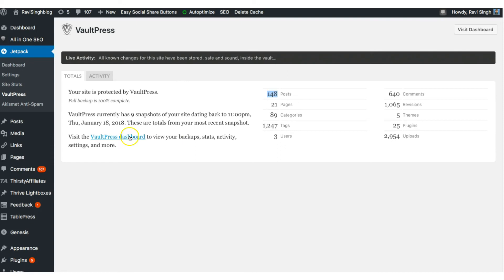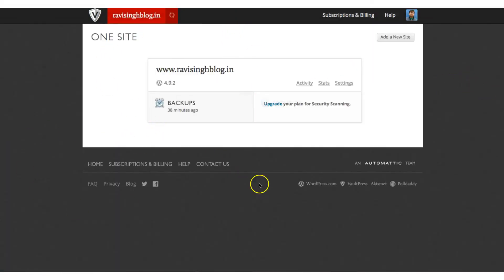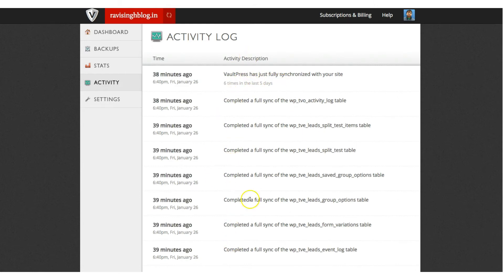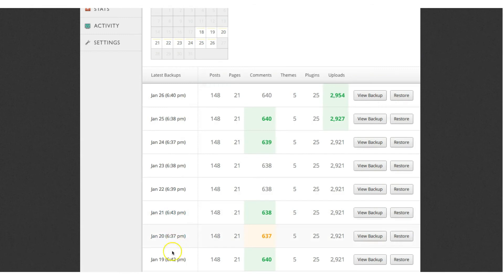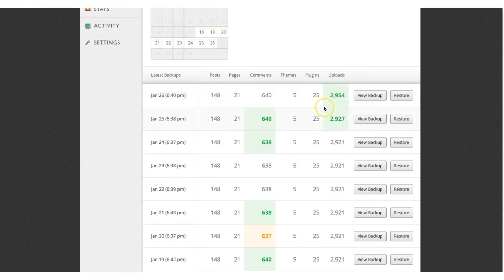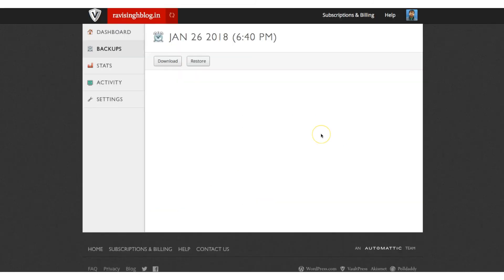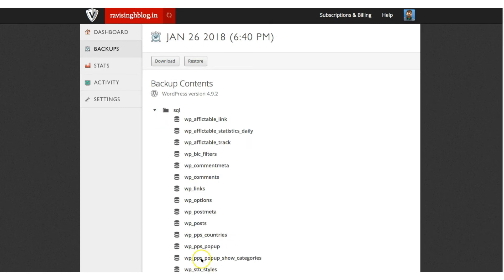Now let me show you the VaultPress dashboard. Once you click on the VaultPress dashboard option, the dashboard will open within the Jetpack plugin environment. You can see the backup is running here. If I click on the activity it will show the same activity you saw on the VaultPress interface earlier. The important thing I'd like to show you is the backup option on the left-hand side. Once you click that, it will show you the daily backup — on the 25th and 26th, for example, it has taken backup every day. It shows about posts, pages, comments, themes, plugins, and uploads — uploads being the images and videos you upload to your WordPress blog — and it has taken a complete backup of all those things.